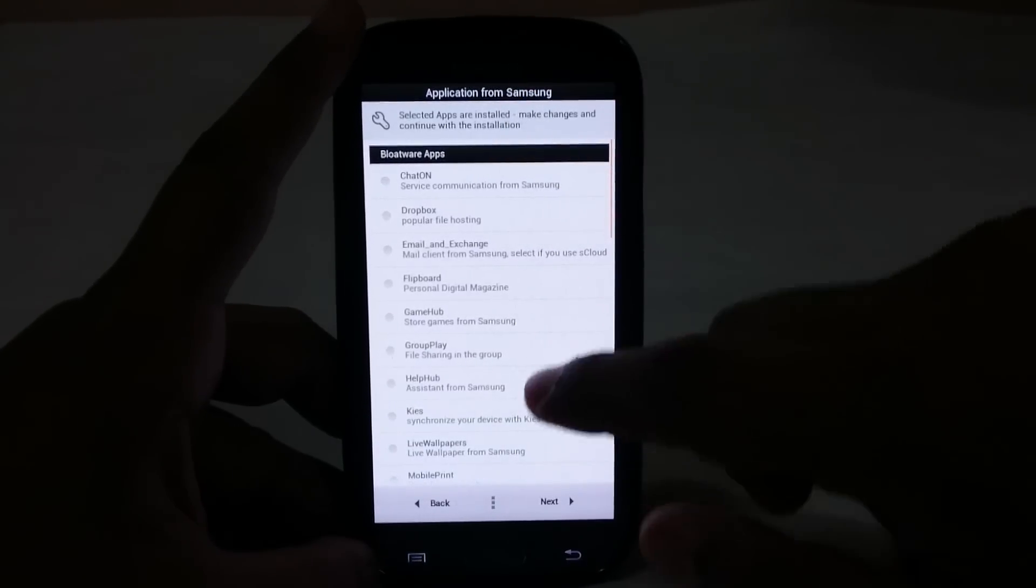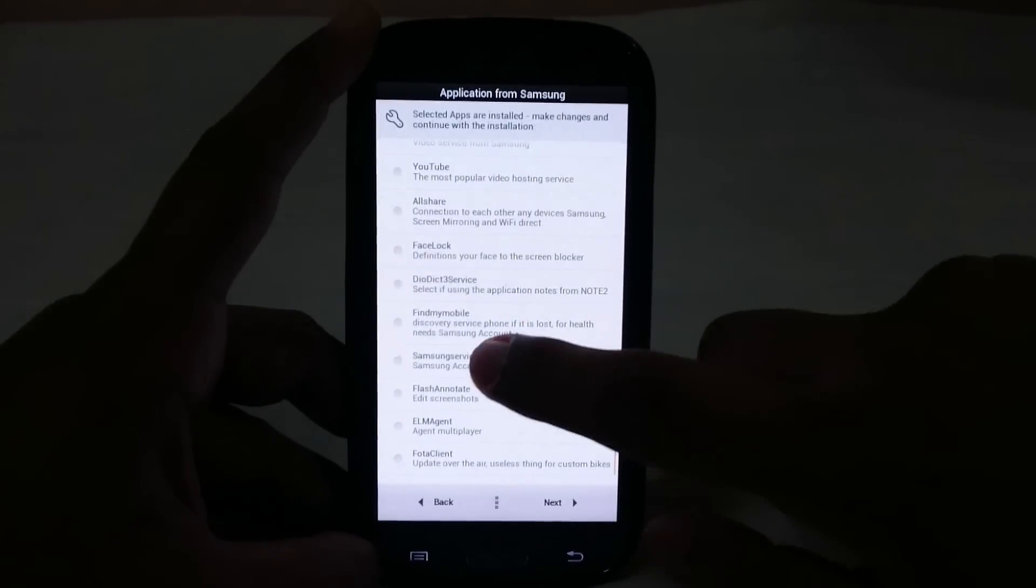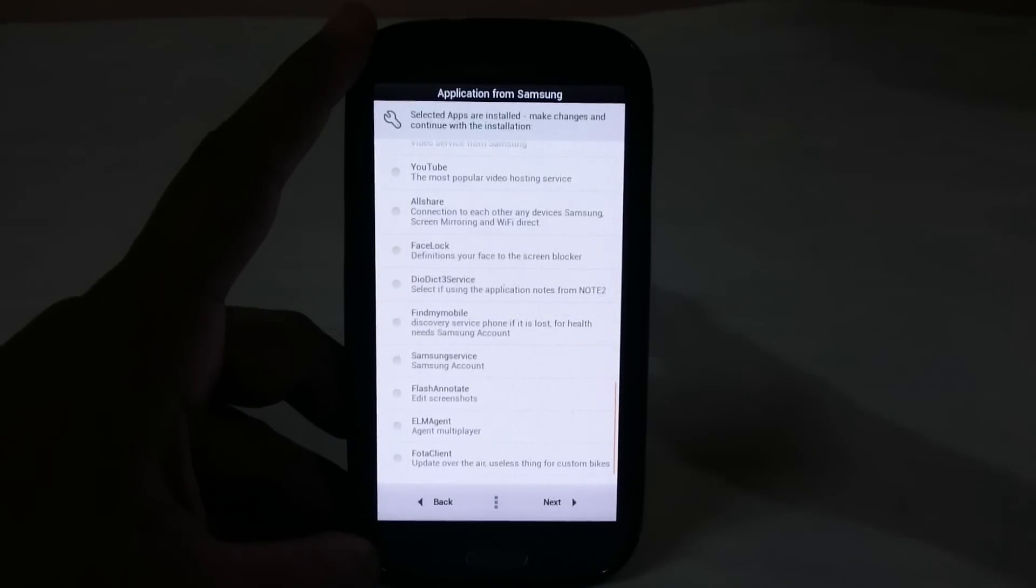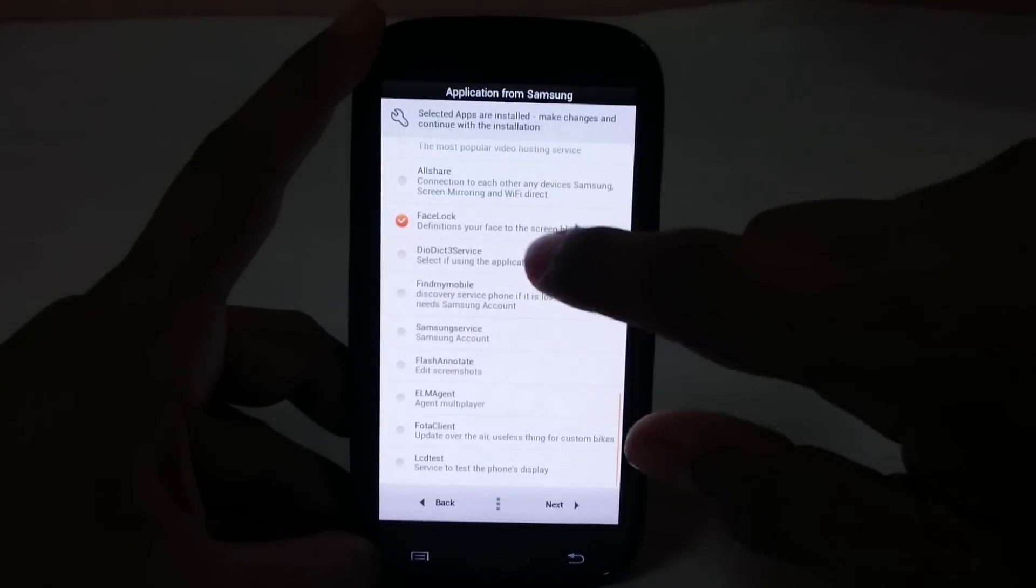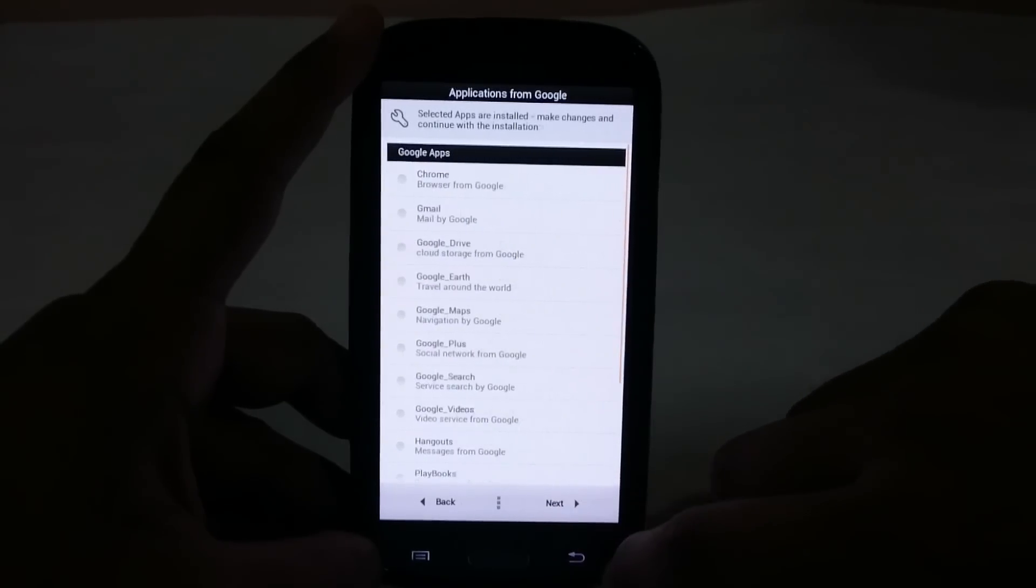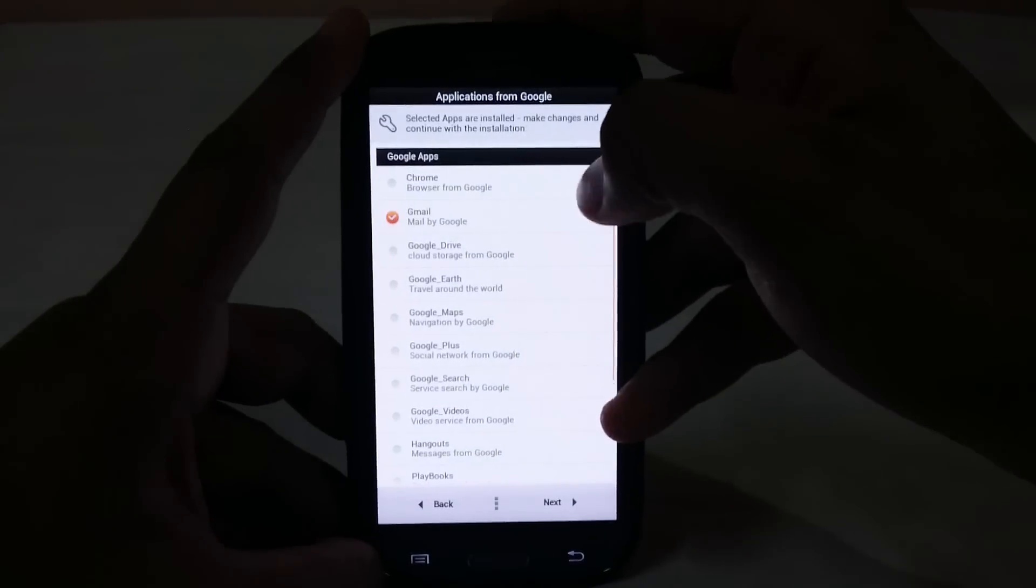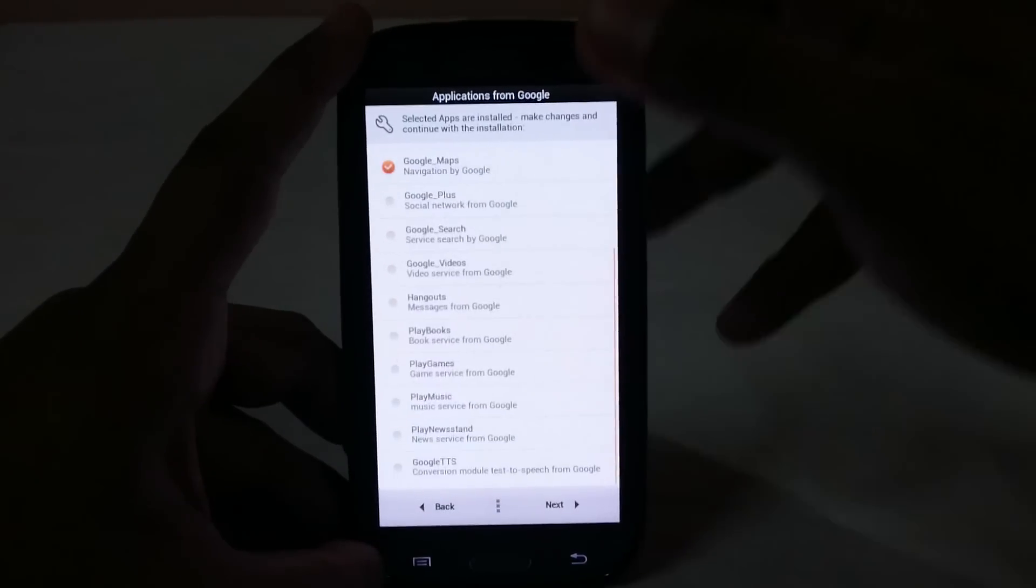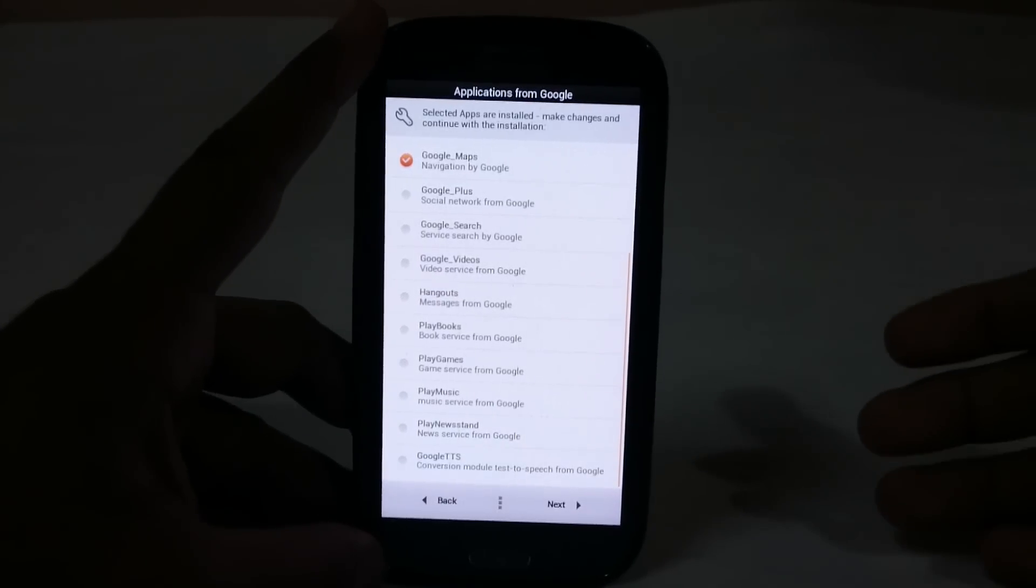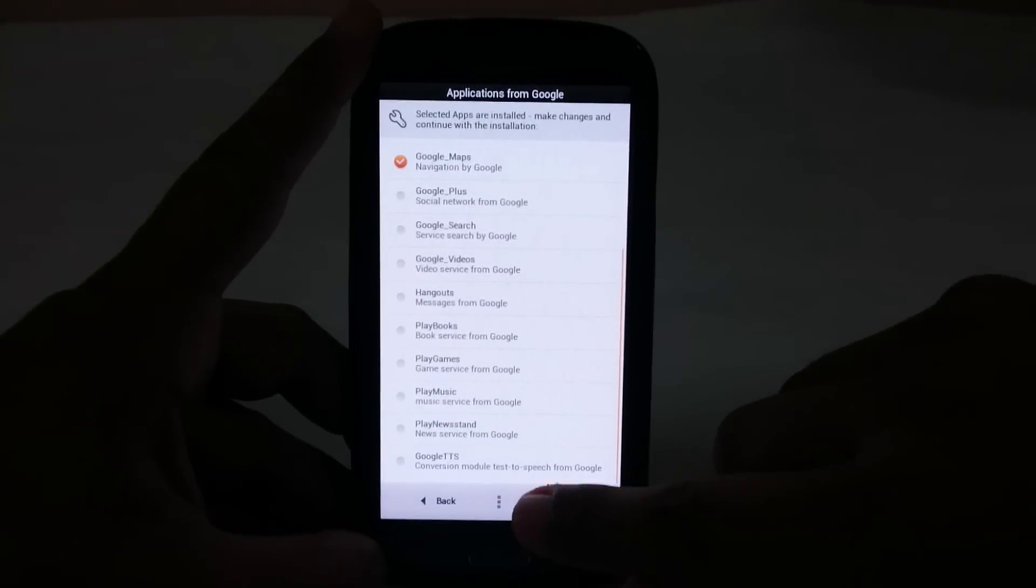Now you have options for bloatware. I would suggest do not enable any of that, just disable it. You can even disable Samsung account. So if you use something, you can enable that and flash it along with this ROM. Google Apps also, you can enable if you want. I normally use Gmail, Chrome, Maps a lot. These are things you can install from Play Store. Play Store is of course enabled, so you don't really need to flash them right now.